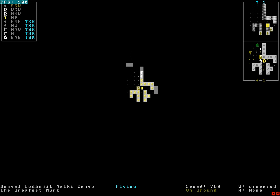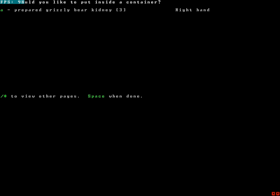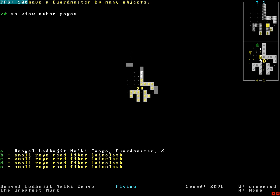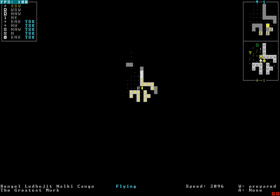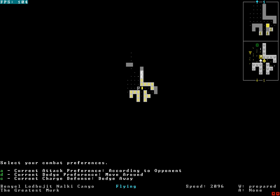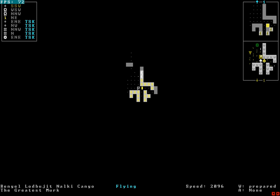I can't attack. I can't search anymore. I can put nothing into a container. We have a sword master by many objects stuck in a tree. Swimming preference. Whenever. Is there a flying preference? Because I'd rather not be flying. There's nothing I can do man. It's all over man. It's all over. We're dead.